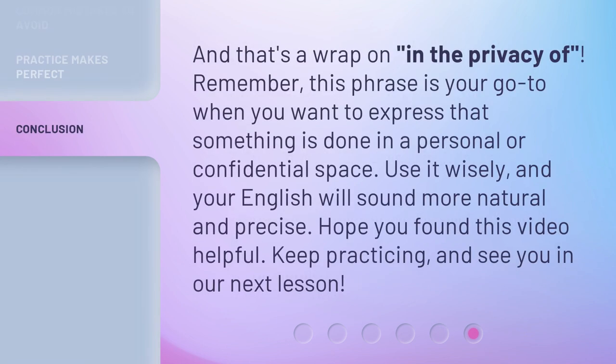And that's a wrap on 'in the privacy of.' Remember, this phrase is your go-to when you want to express that something is done in a personal or confidential space. Use it wisely, and your English will sound more natural and precise. Hope you found this video helpful. Keep practicing, and see you in our next lesson.